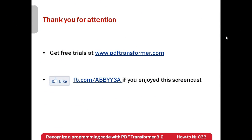Free trials of ABBYY PDF Transformer can be downloaded from www.pdftransformer.com. Thank you very much for your attention and if you have enjoyed this screencast, please like our Facebook page which is available at fb.com/ABBYY3A.